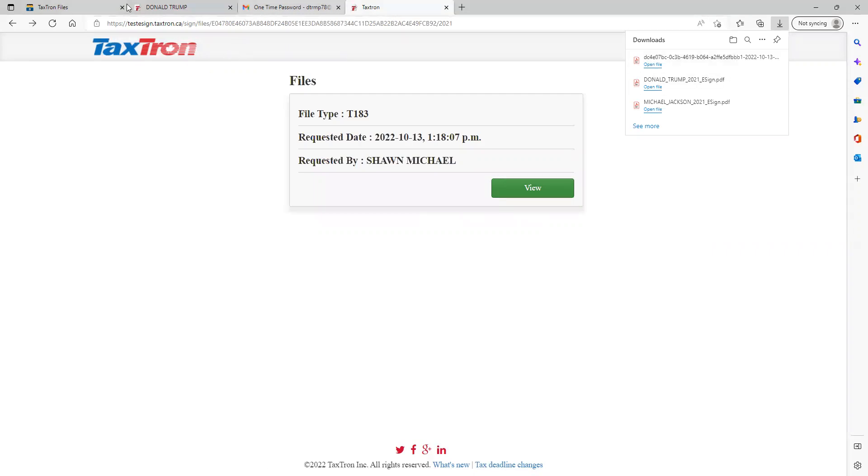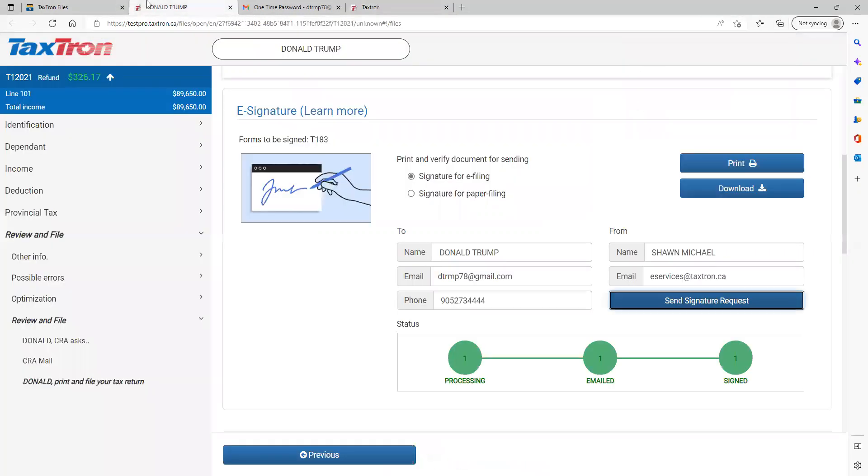The preparer will receive the notification that the client signed the document and the third circle will turn green. So that's how the e-signature module works using TaxTron Web services. Thank you.